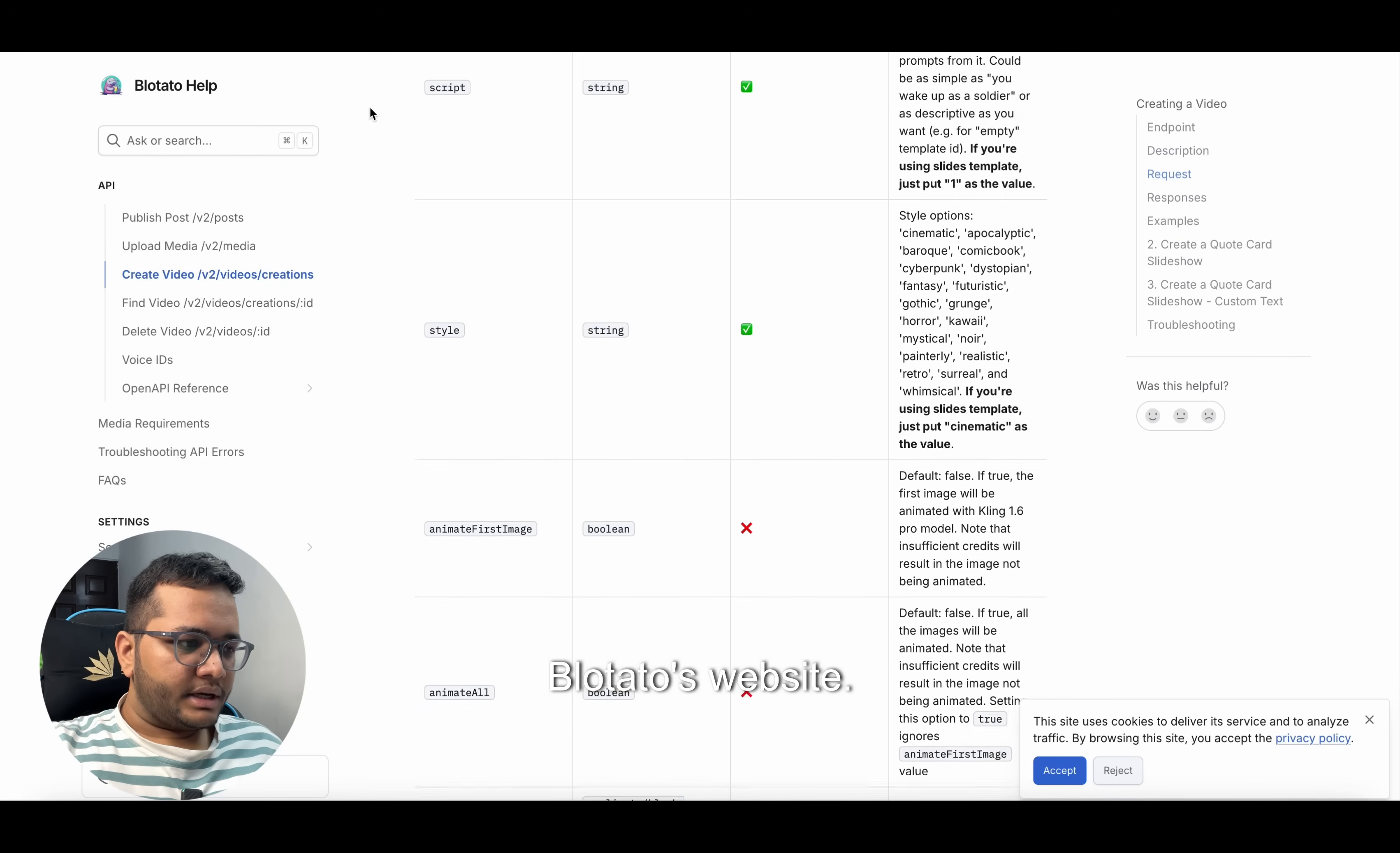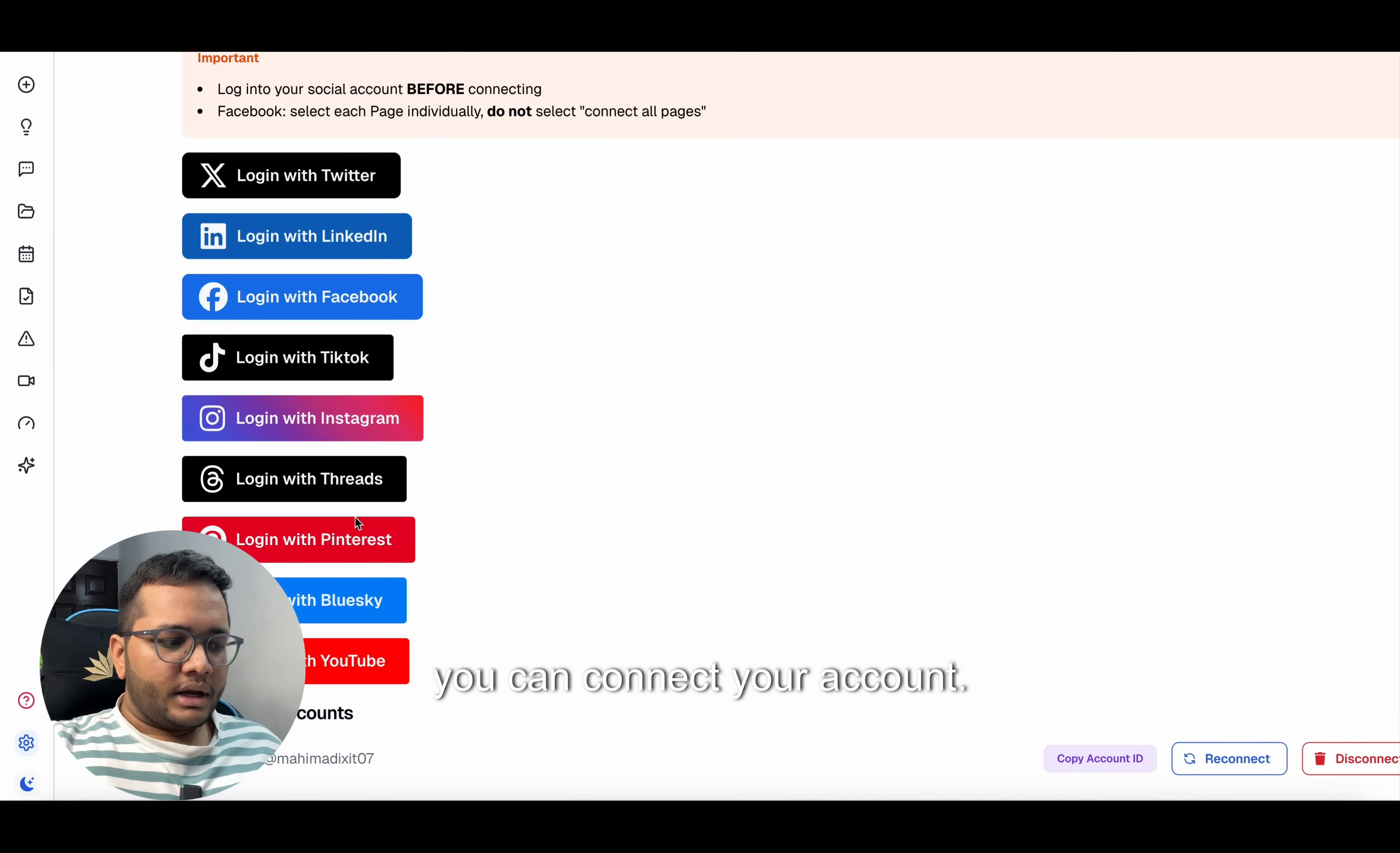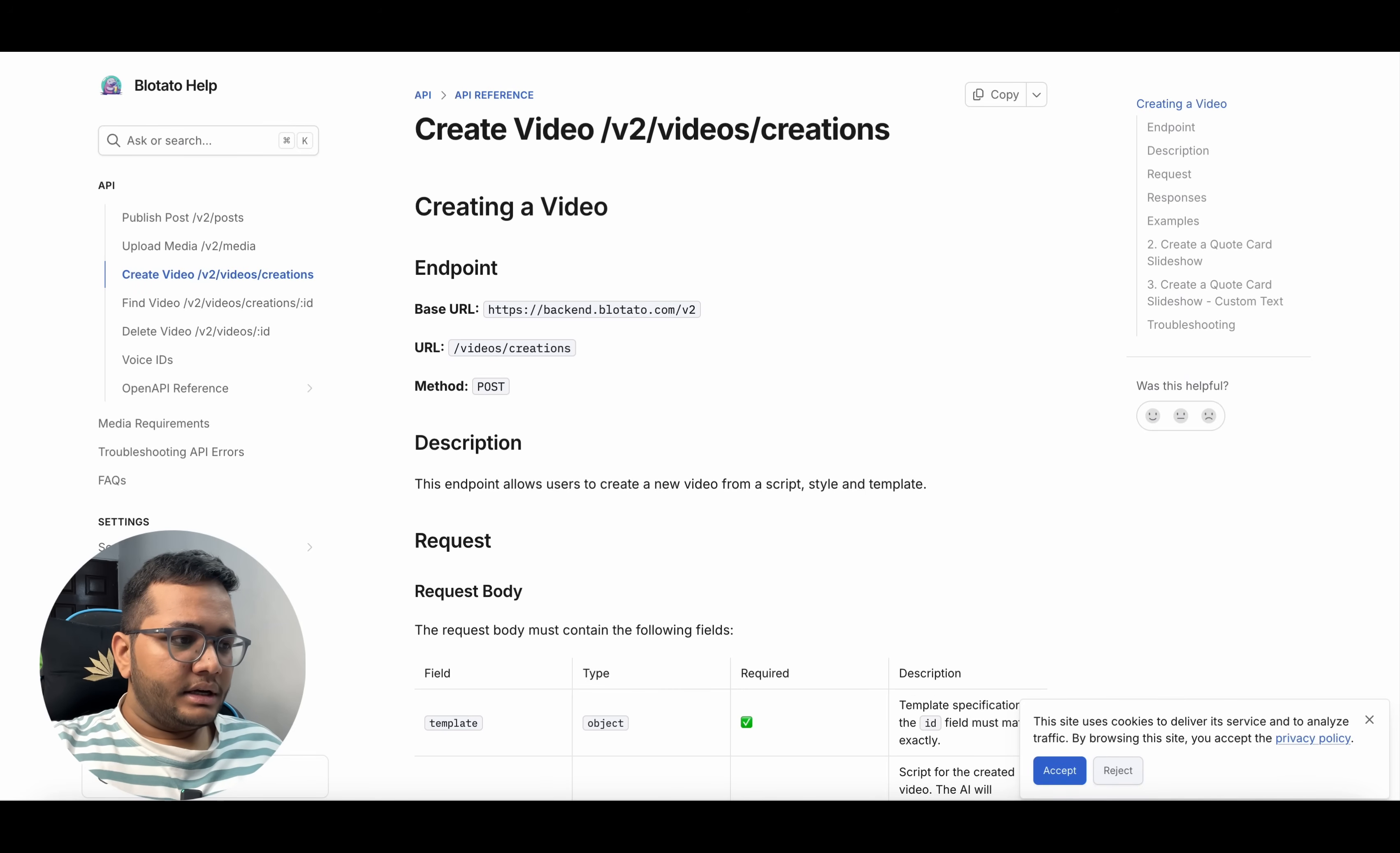Once you click on account, you can see you can log in with Twitter or LinkedIn or Facebook or TikTok or Instagram and you can connect your account. You can see this is the account that is connected here. You can connect any of your accounts. Once that account is connected, the next step would be to just run this workflow.